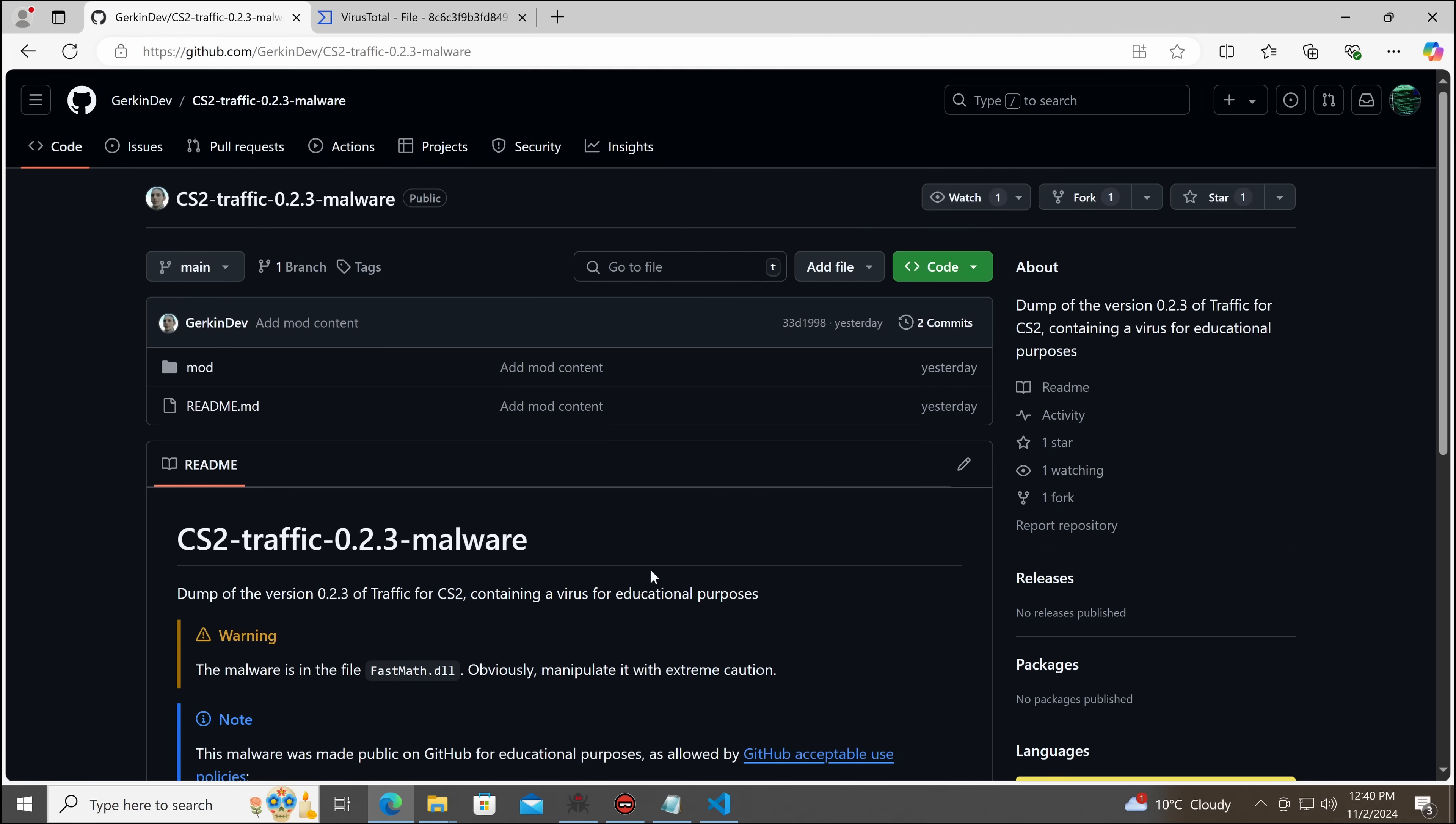Hello everybody, my name is Eric, and today we're going to talk about a recent malware incident in the City Skylines community.